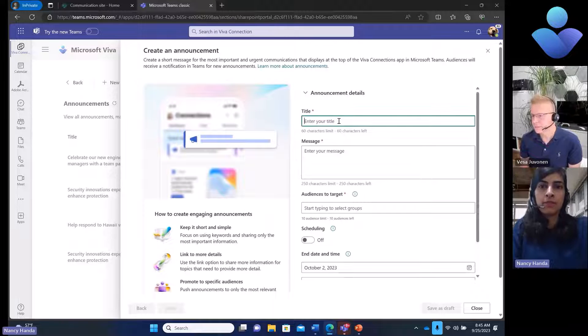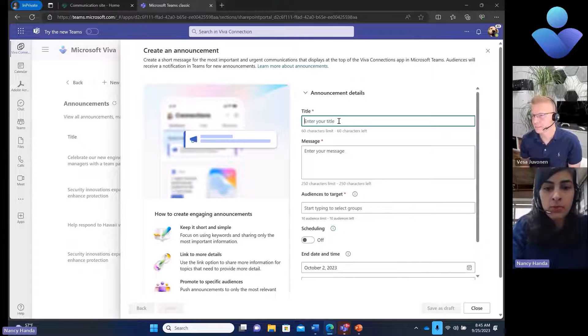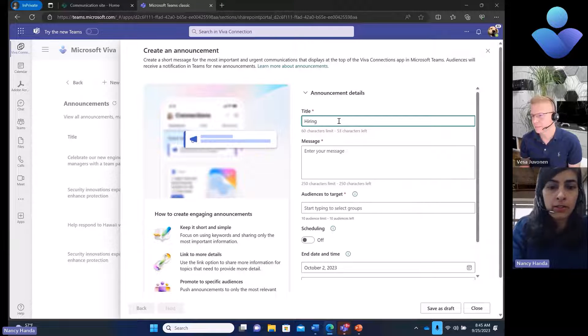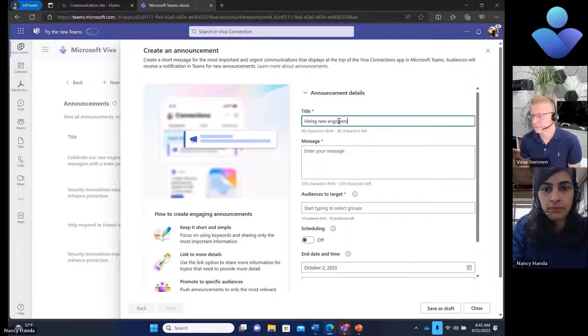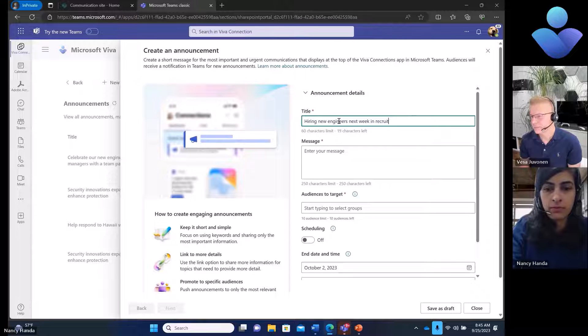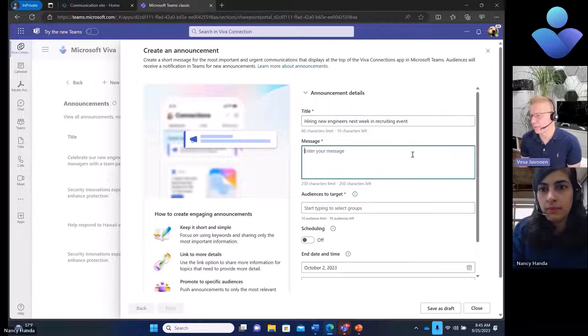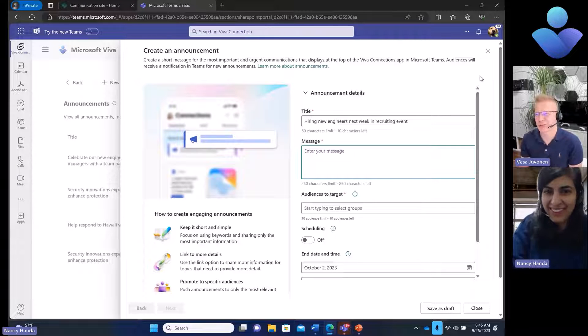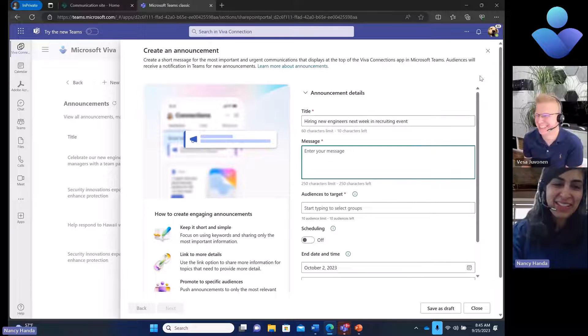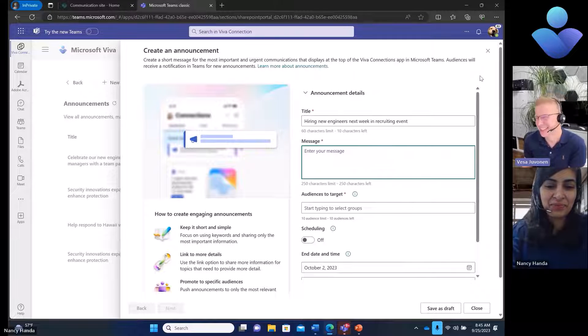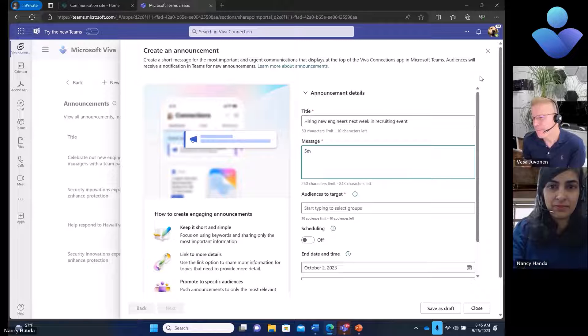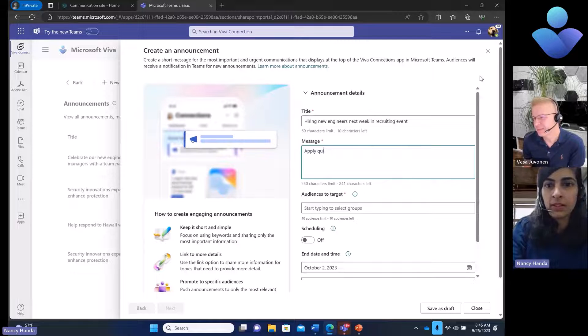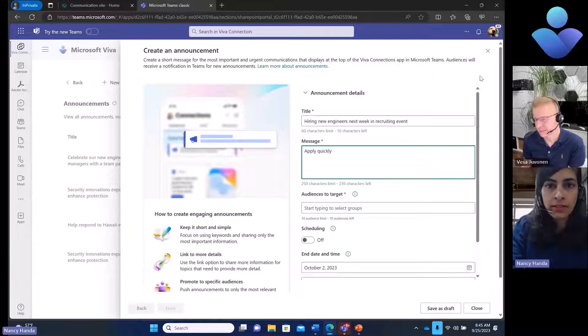I can find a suitable title for my announcement. Here I'm saying hiring new... It's incredibly hard to write when somebody is watching. No pressure. I'll try to be quick with that.